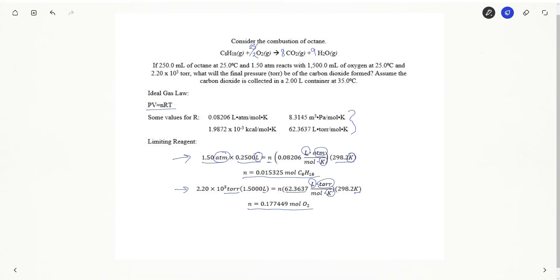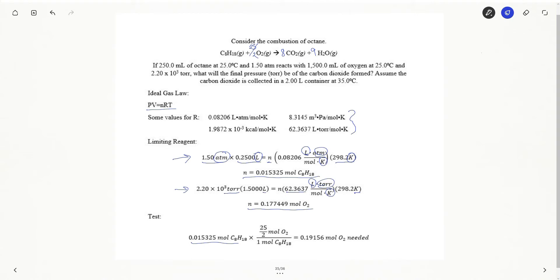Now I just need to run a test to see which one is my limiting reactant. So I'm going to take my moles of octane and say if I'm going to use all my moles of octane, how many moles of oxygen will I need? Here's my mole ratio to convert between moles of octane to moles of oxygen.